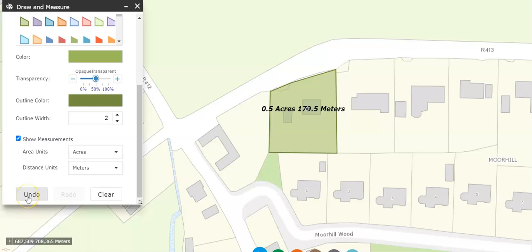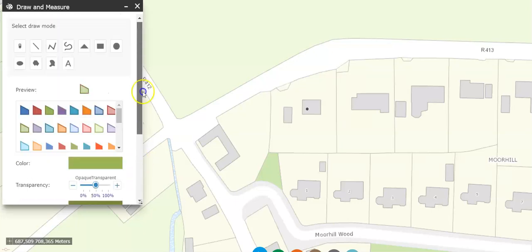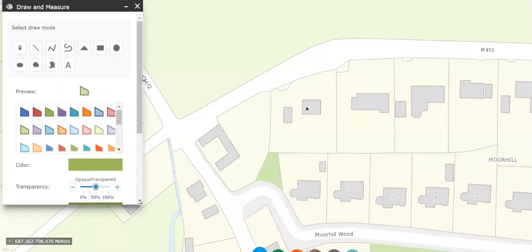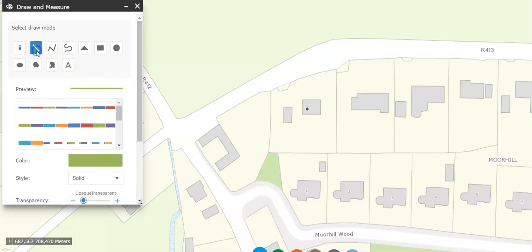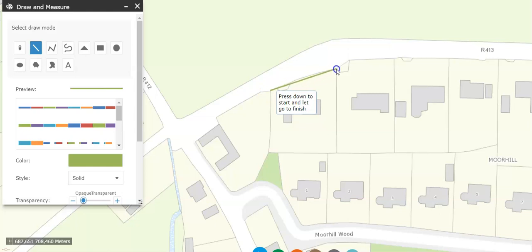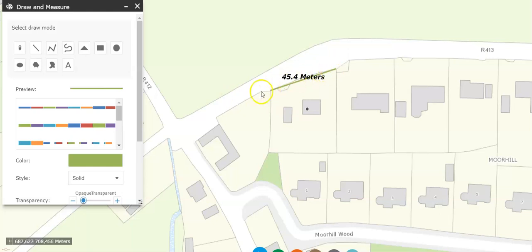Another thing you might want to know is road frontage — how much of the road the property takes up. In that instance I would go to the line tool here and start. I click here, and I don't let go of the clicker — you just drag and then drop. So that gives us 45.4 meters as the road frontage measurement. That's how you use the MyPlan website to measure a site or a back garden.